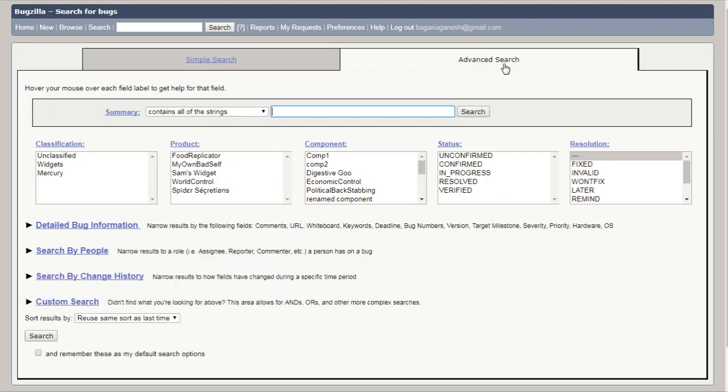It is used to give more specific search results, more specific bugs, I mean.